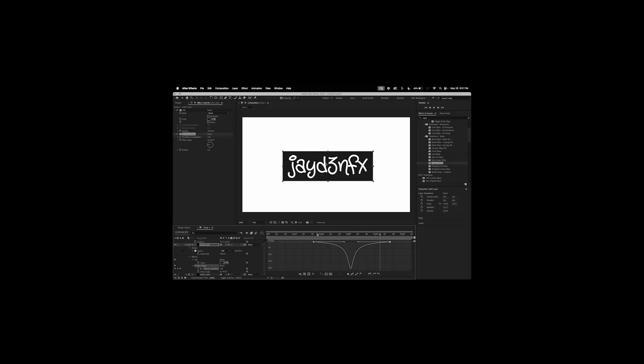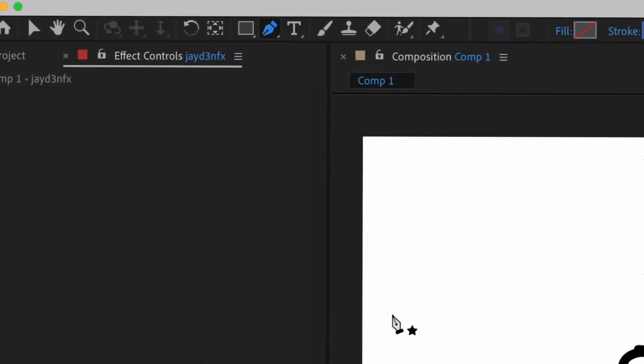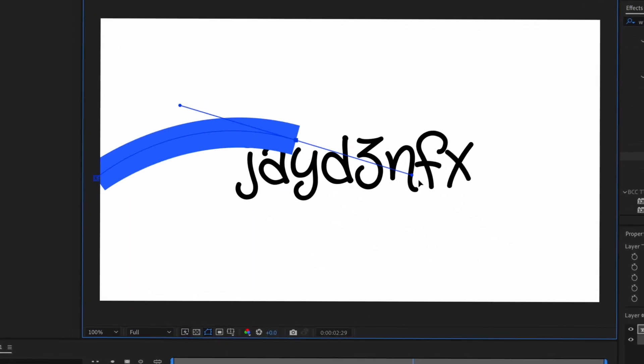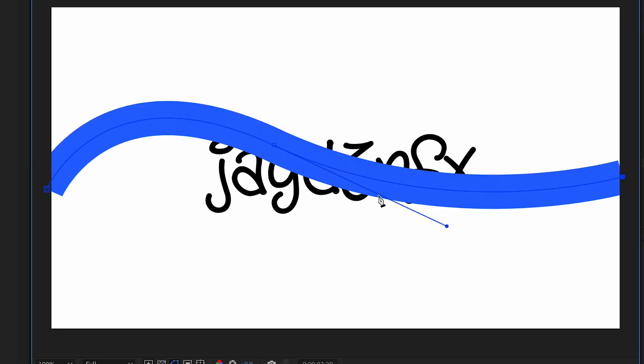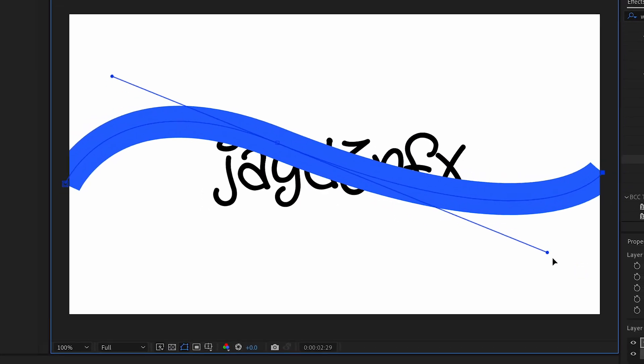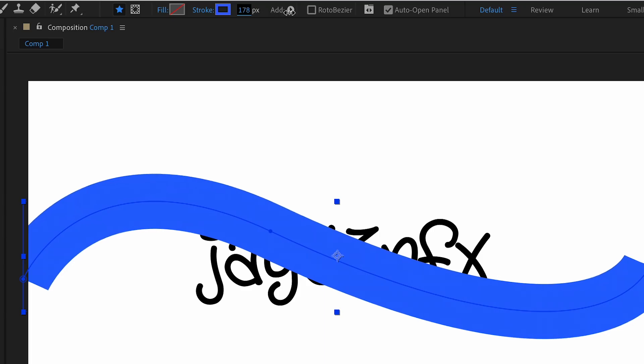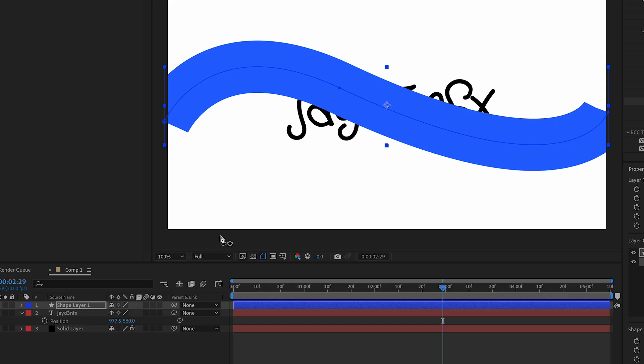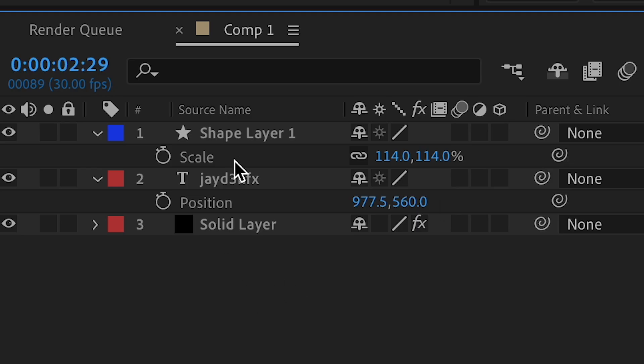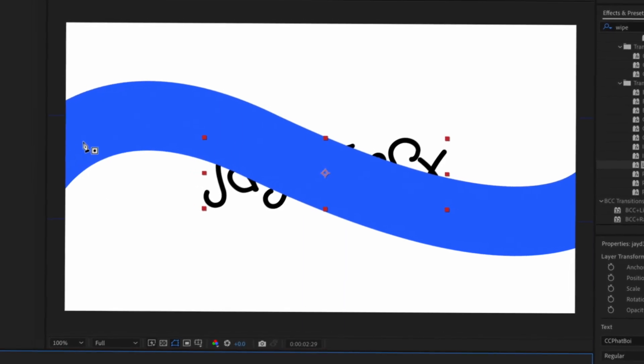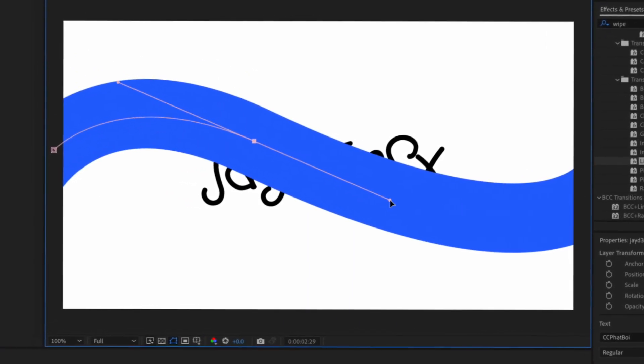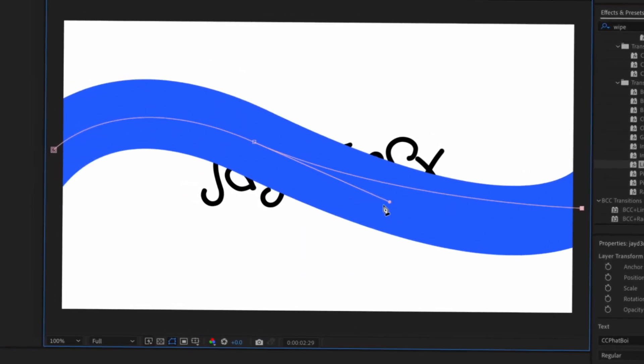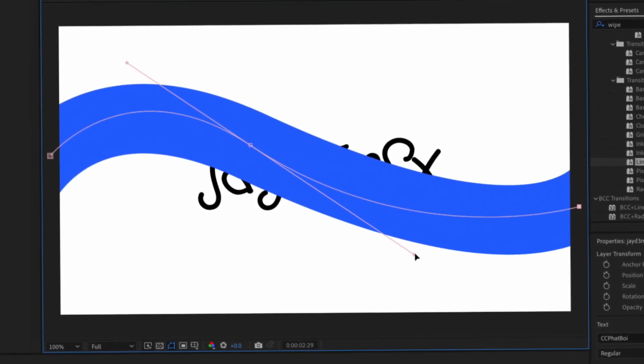We're going to select our pen tool and make a shape layer. We're going to do something like this and it should give us a shape layer like that. Then we can change the stroke width if we want. Scale this up. Now click our text layer and we're going to do another mask. We're going to match the shape layer that we did, so we're just going to do something like that. We can edit it.